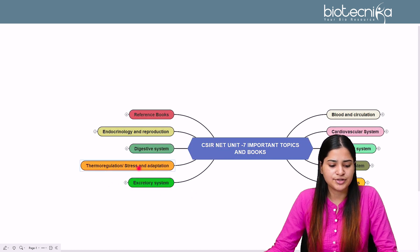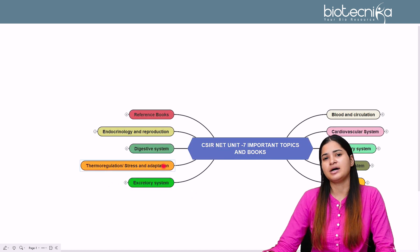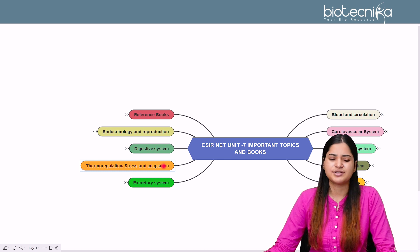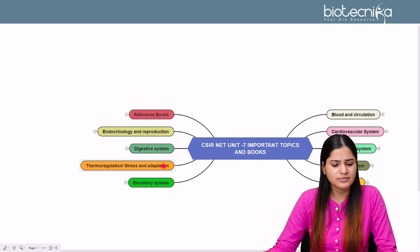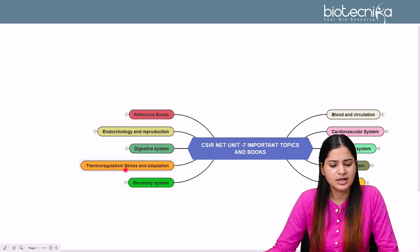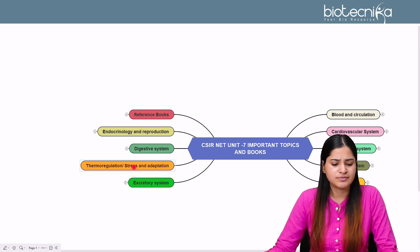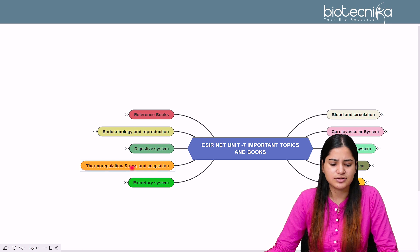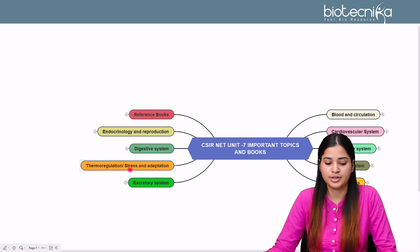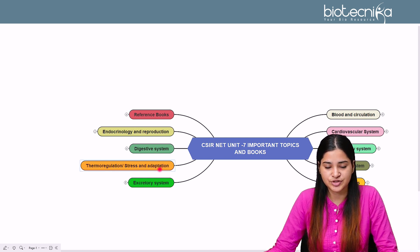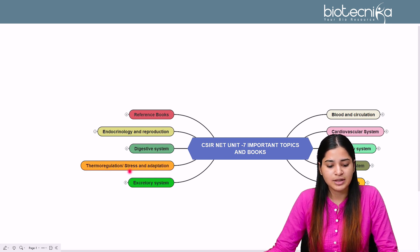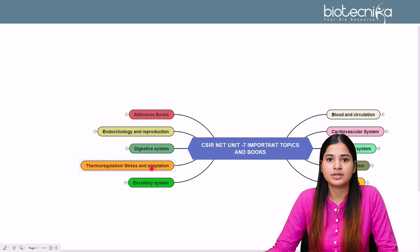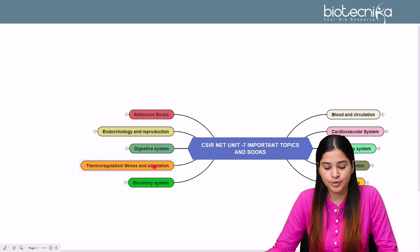Thermoregulation, stress and adaptation questions are not mostly asked. Questions in this section often overlap with other topics. You don't need specific preparation for this topic, as it is not that important from the Unit 7 perspective.